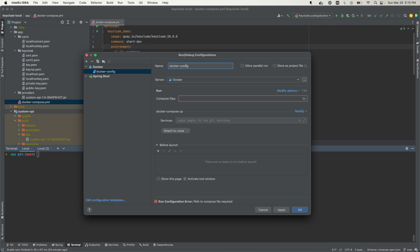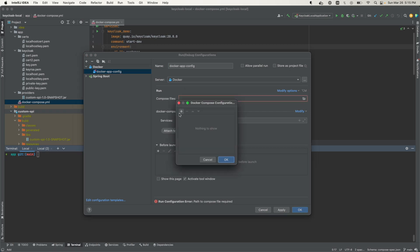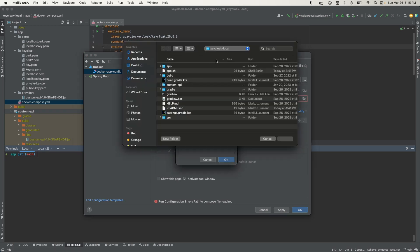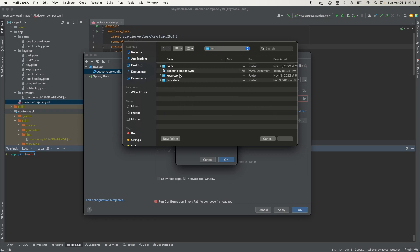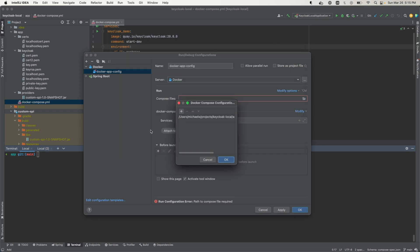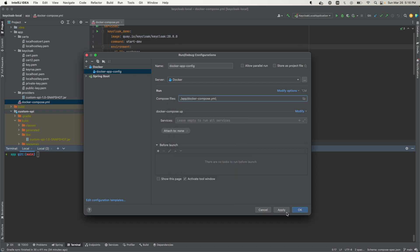Let's just name this Docker app config. And then the compose file that we want to use to run - let's find it in the directory. Come to app, Docker Compose is what we want. Open. Apply those changes.